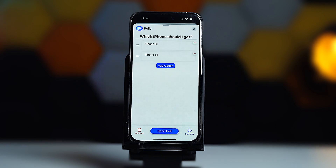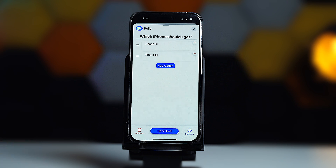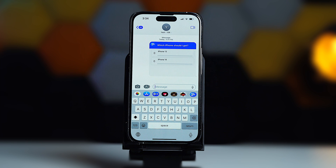If you want, you can also delete the entire poll that you created by tapping on the delete icon. But if you're ready with all the customizations you've made to this poll, tap on Send Poll. And that's it — that's how easy it is to create a poll inside group chats or individual chats on iMessage.